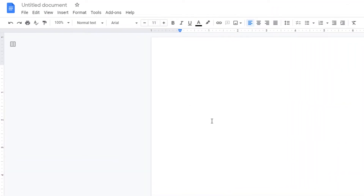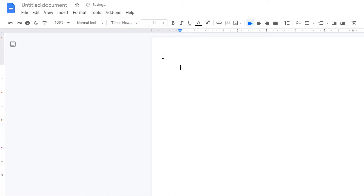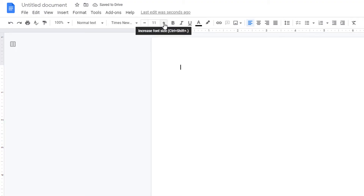The first thing I'm going to do is change my font to Times New Roman. I'm going to select Times New Roman and I'm going to change it to 12 points.